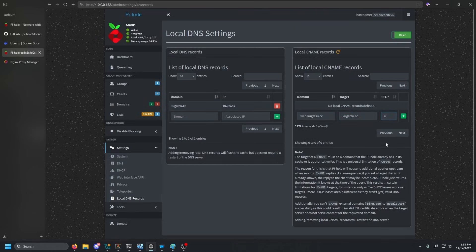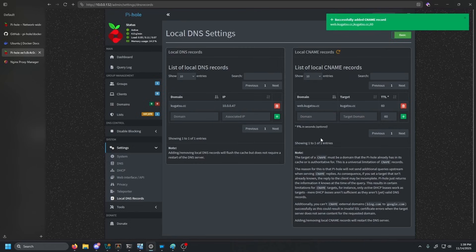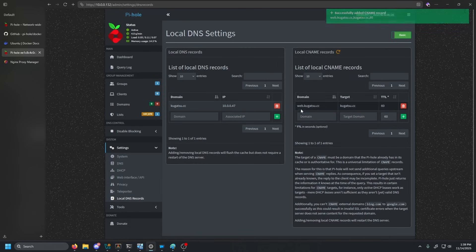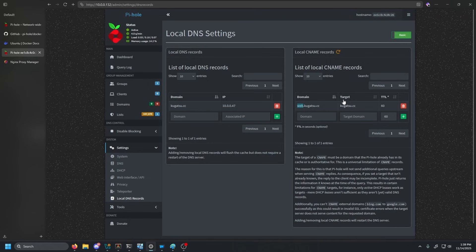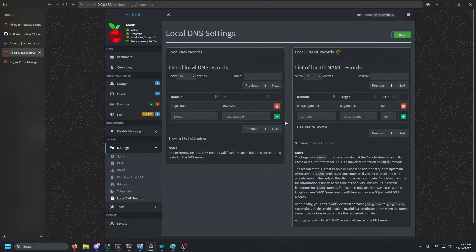So for this test, we're going to do web.kugatsu.cc. And then the target domain is going to be kugatsu.cc. And then the TTL, which is the time to live. We're going to just type in 60 seconds and click add. In normal CNAME records in your DNS, you normally are just supposed to put web and then the target. For some reason, Pi-hole does not like that. So you have to put in the whole domain and then to the target.